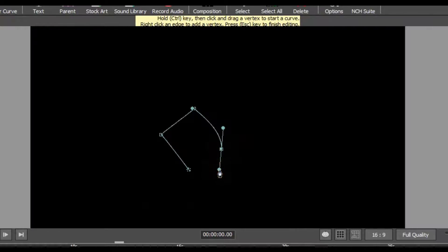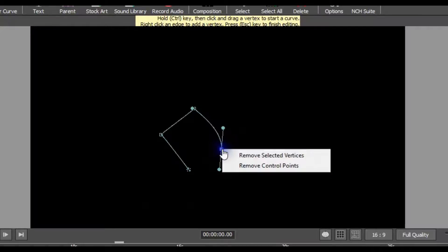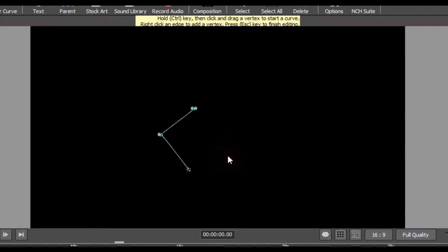To delete a vertex within the curve, simply right click the point and select remove selected vertices.